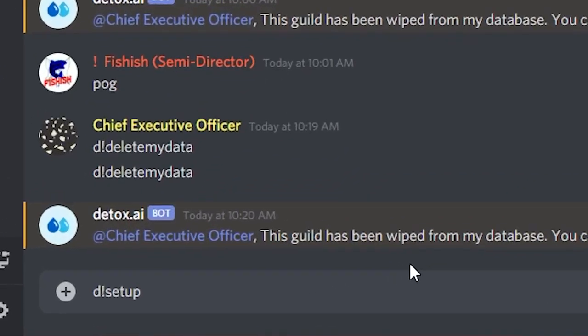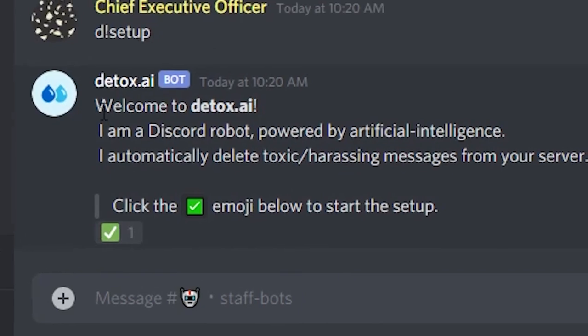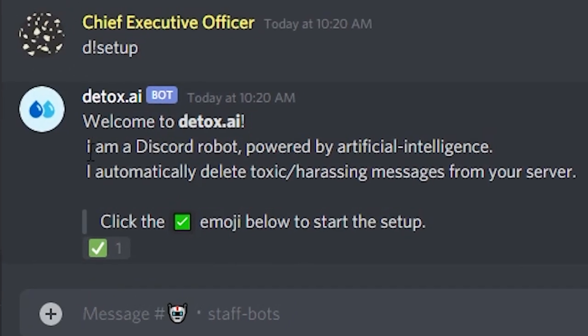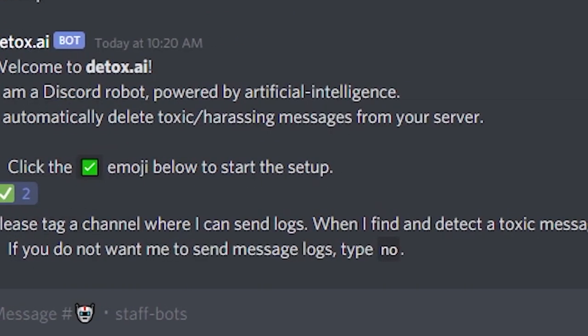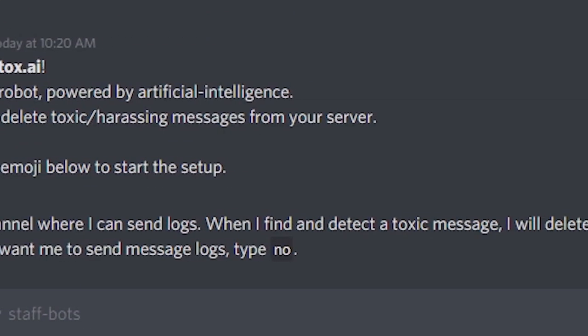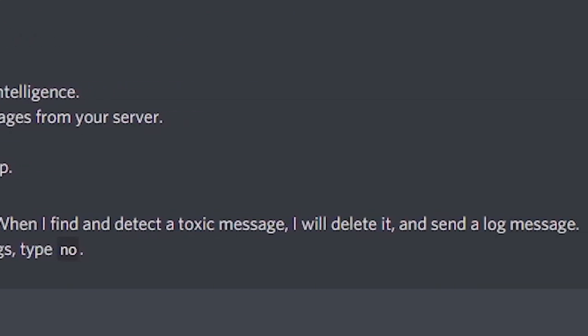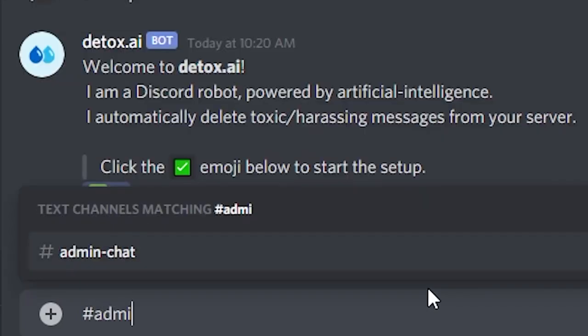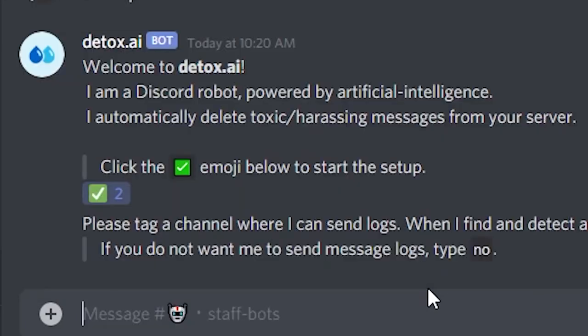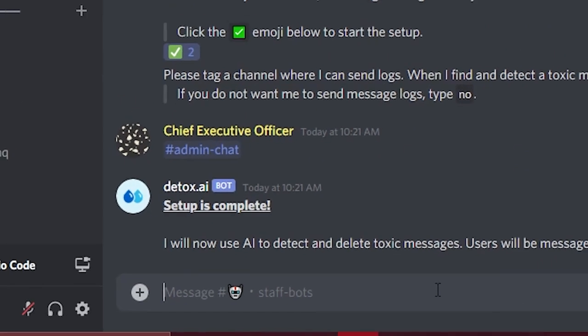First, the user will send the setup and the bot will respond asking the user to react with the checkmark if they want to continue. Next, the bot will ask the user to tag a channel where they want to send the modlogs in. I'm going to tell it to temporarily send modlogs in admin chat. However, later on, I can change that to a normal modlogs channel.